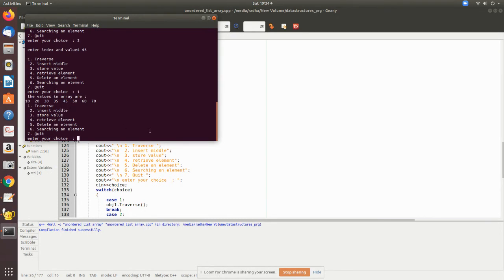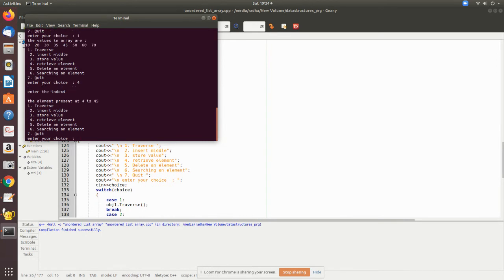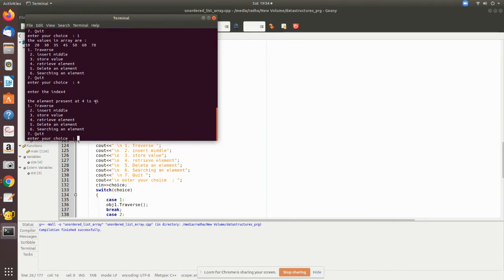Now I would like to retrieve an element which is present in the fourth place. At fourth place the element present is 45. Then I want to delete - let me say the fifth element. Choice is 5 and I want to delete at the fourth place index.